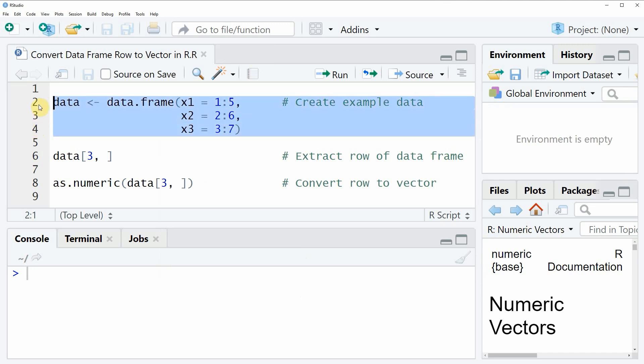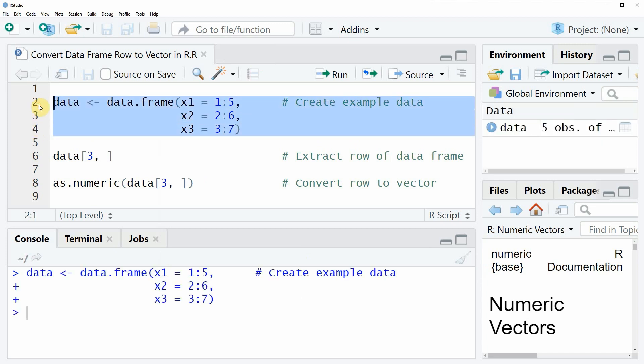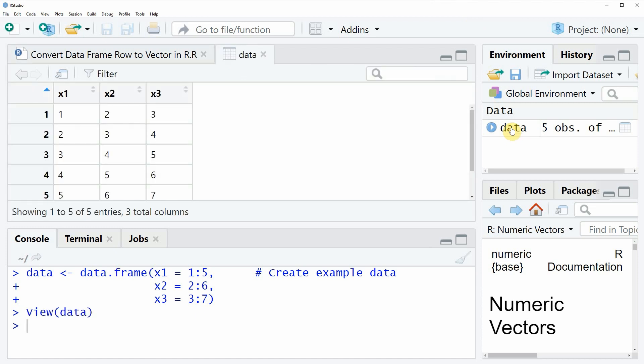If you run these lines of code, you will see that a new data frame object appears at the top right of RStudio. We can also have a look at this data frame object by clicking on the data object, and then a new window appears which is showing the structure of our data.